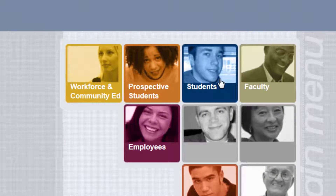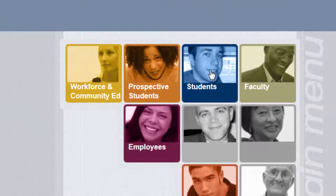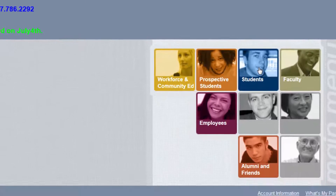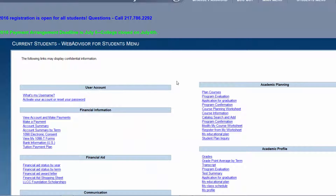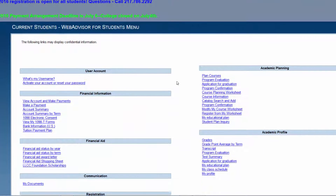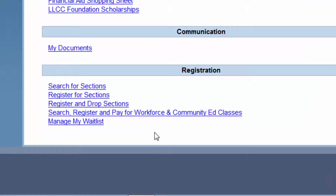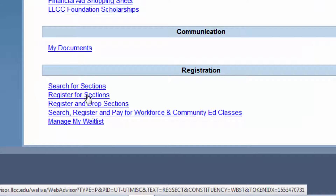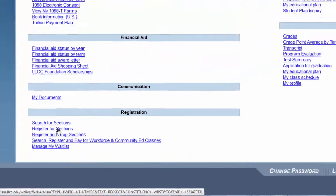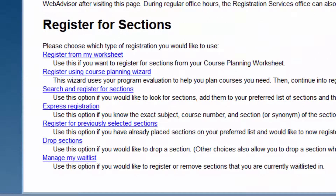Click on the blue tile that says Students. Now you're at the Student menu, scroll down to the Registration area, and click on the second link which says Register for Sections.